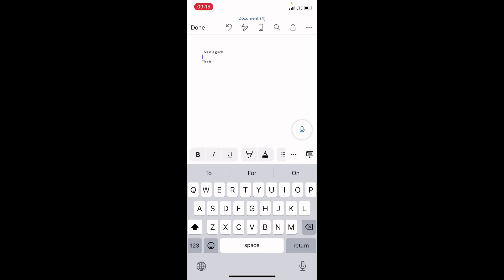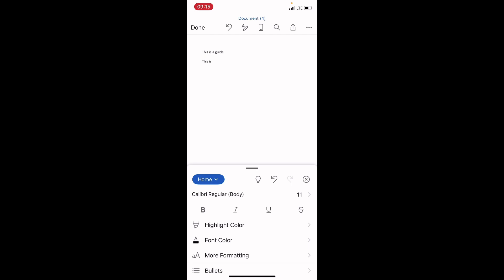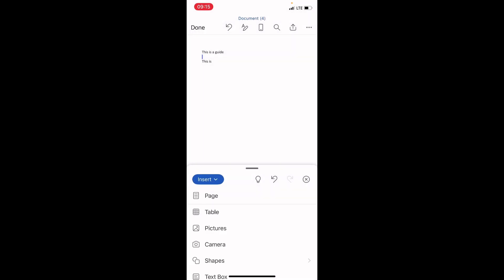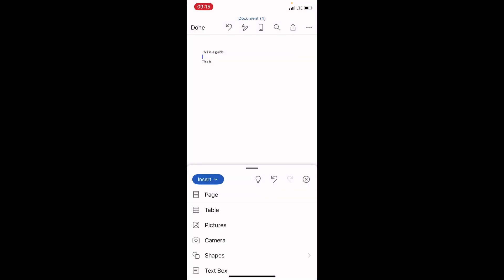Then tap between the two lines of text. Then tap the three dots at the bottom right. Tap on this home, select insert, then select pictures.